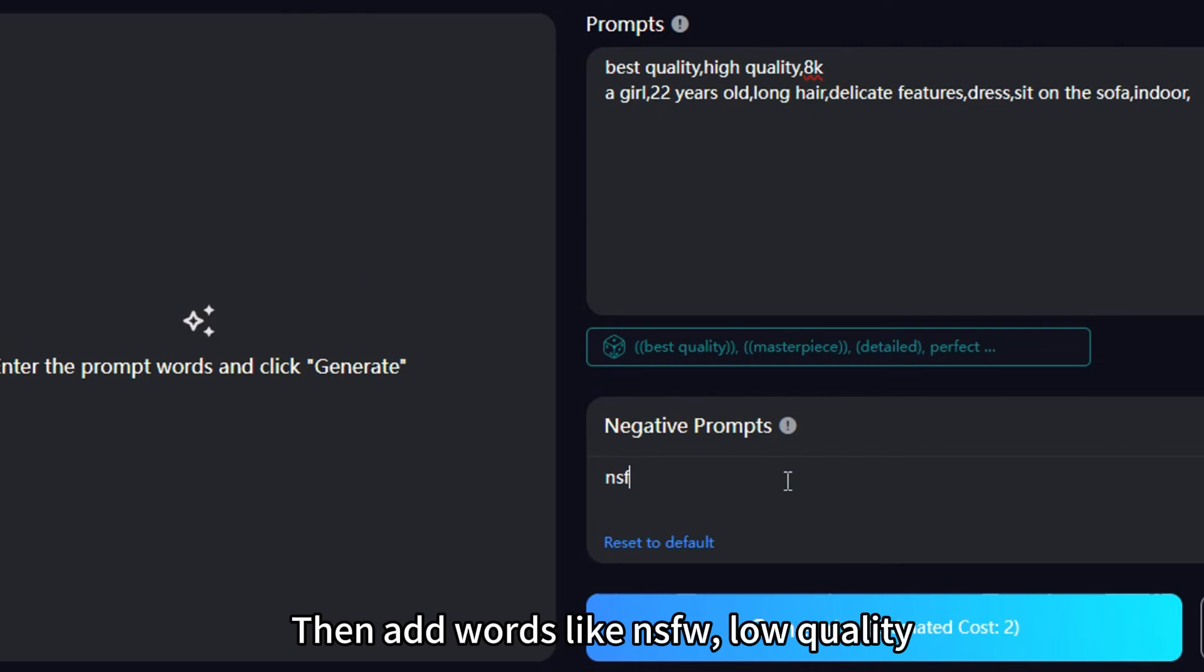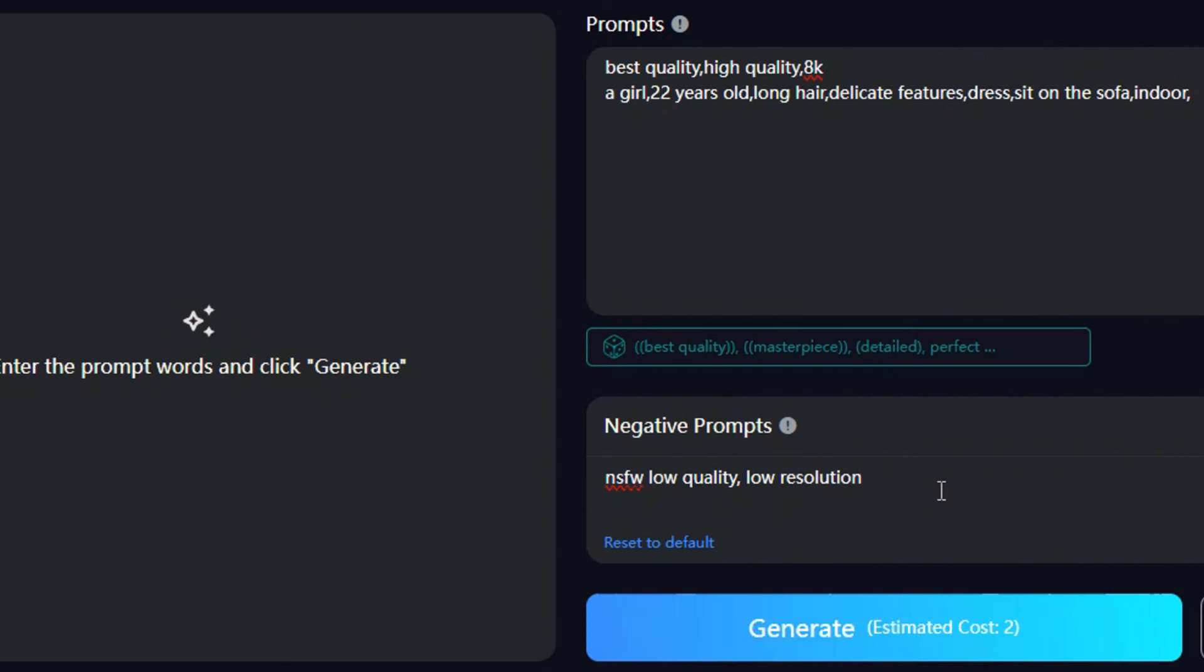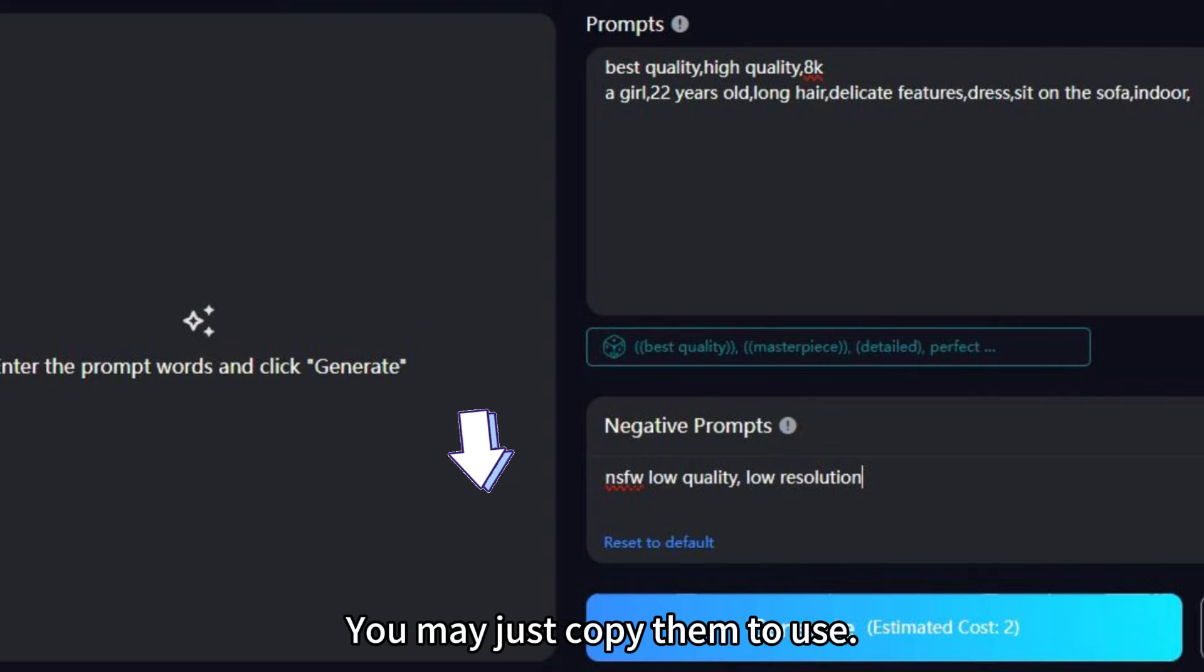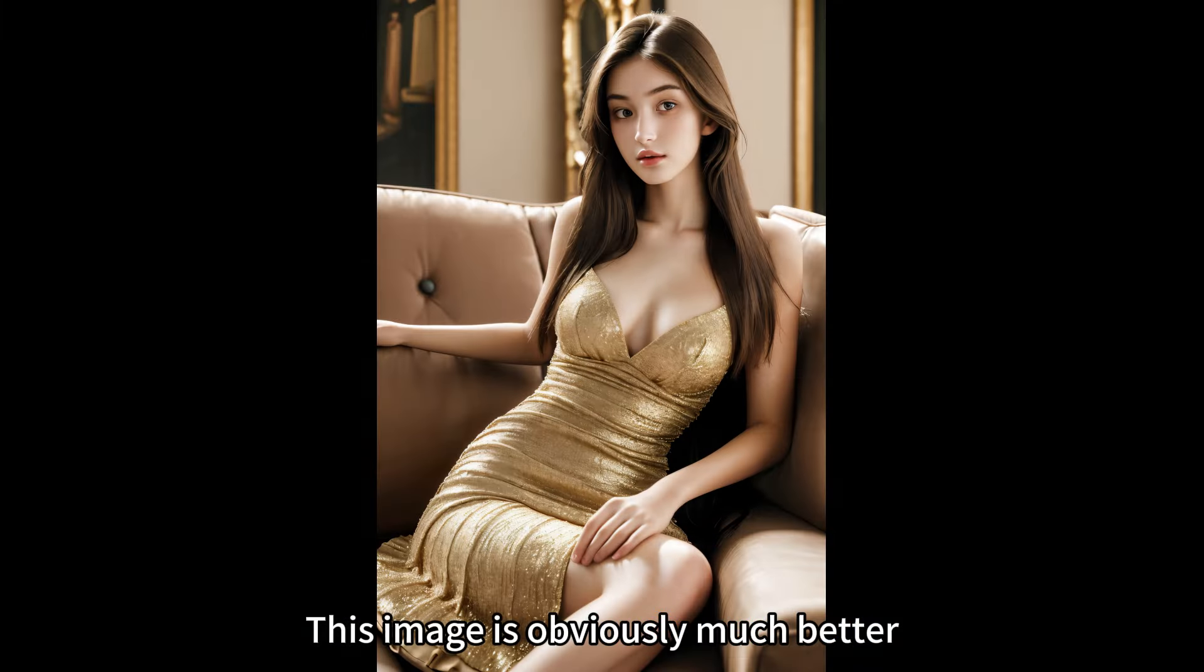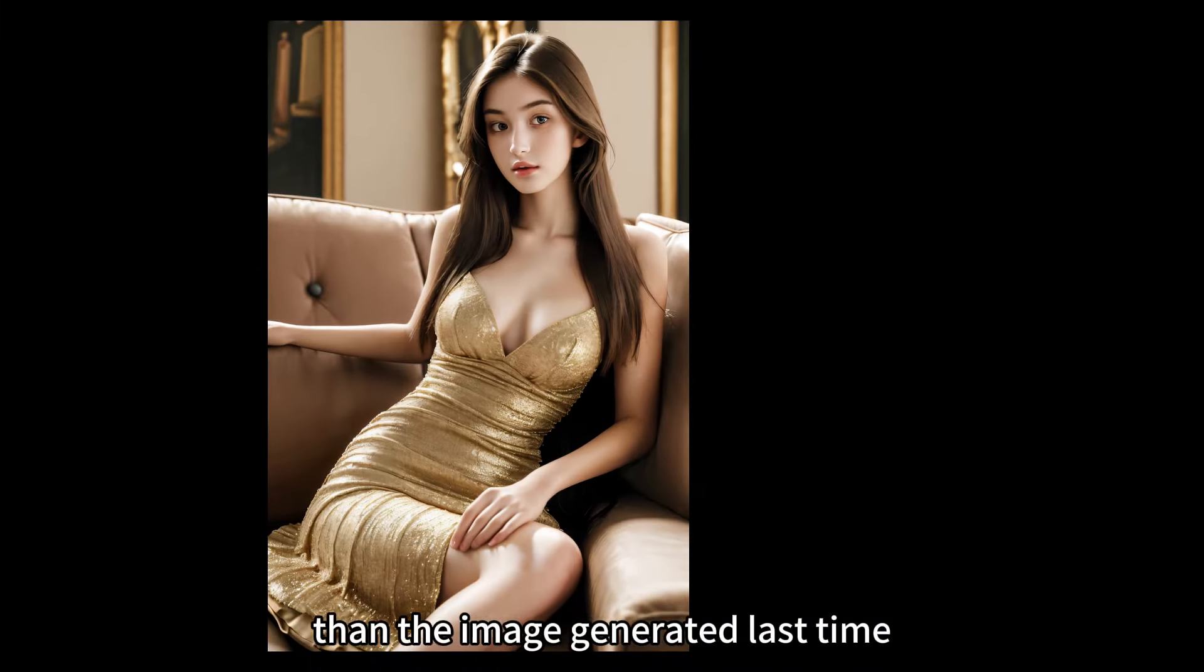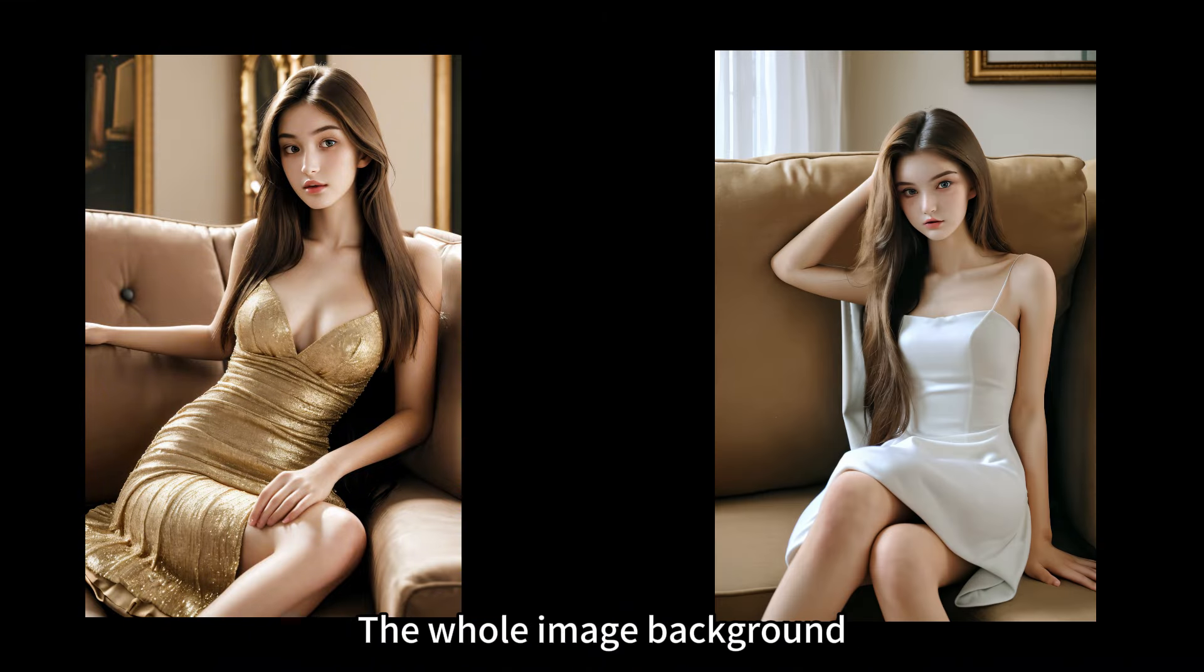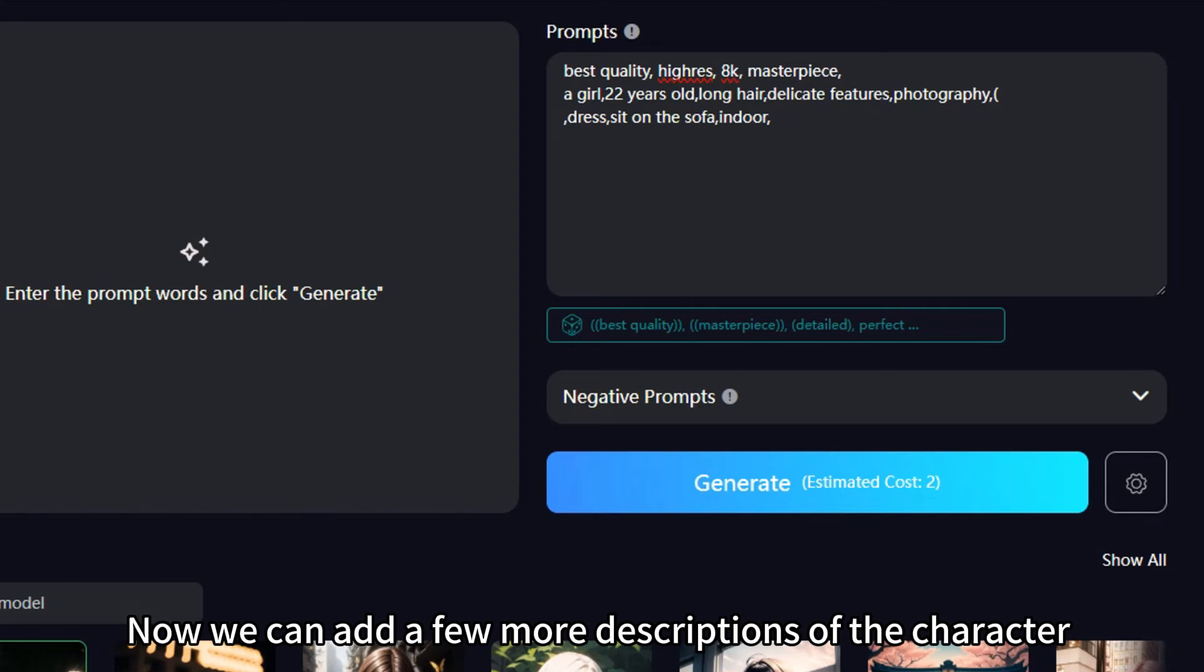Then add words like NSFW, low quality, and low resolution in the negative prompts. We'll put a set of general negative prompts in the comment area later. You may just copy them to use. Tap Generate. This image is obviously much better than the image generated last time. The whole image background and the character details are more abundant.